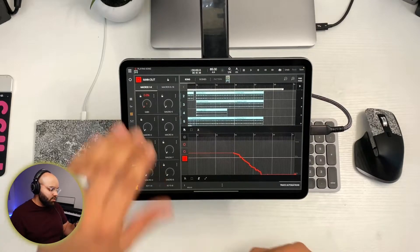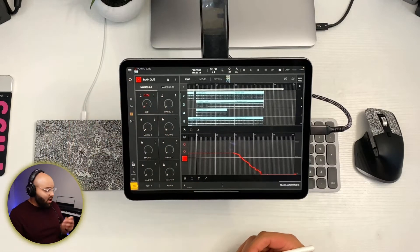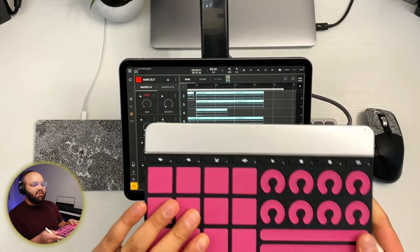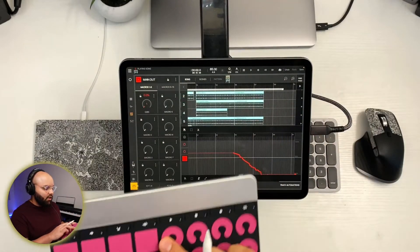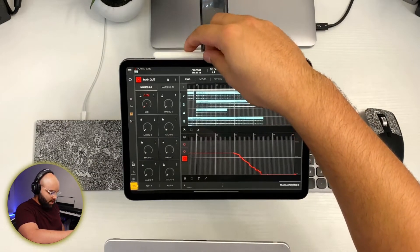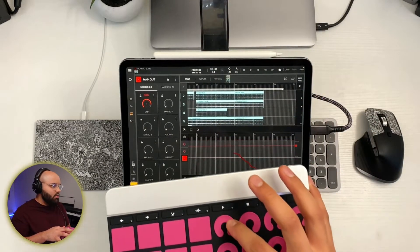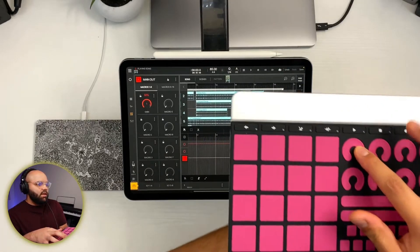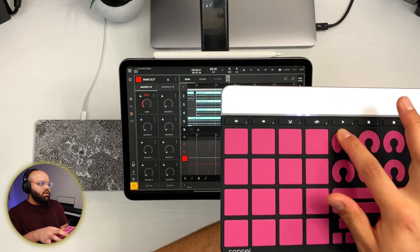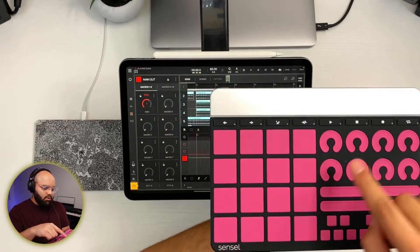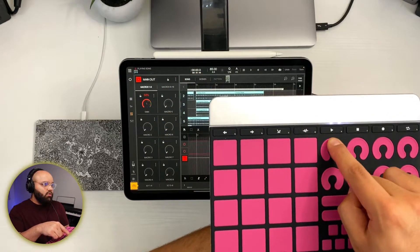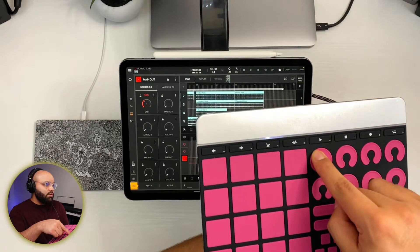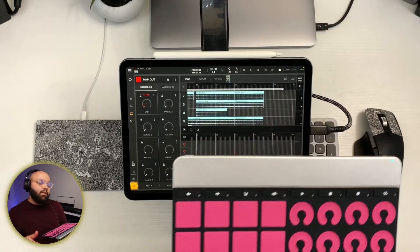Map your parameters to your macros. And if you have a MIDI controller, say like the Sensilmorph, you can map those macros to these knobs. And you can also record it that way. So I'm moving this right here. And it's responding over here. So you can map it to your MIDI controllers and record your automation that way.